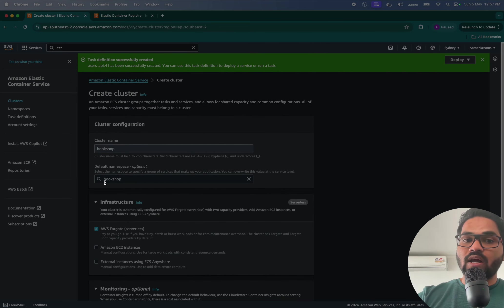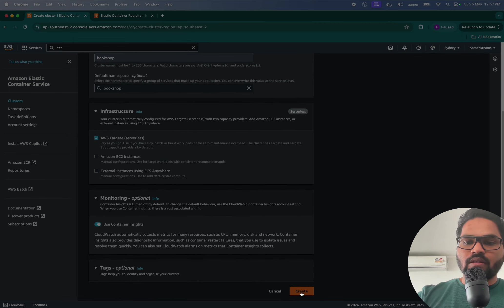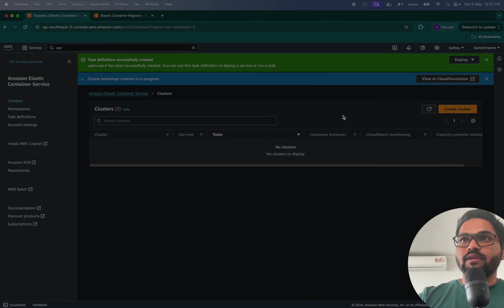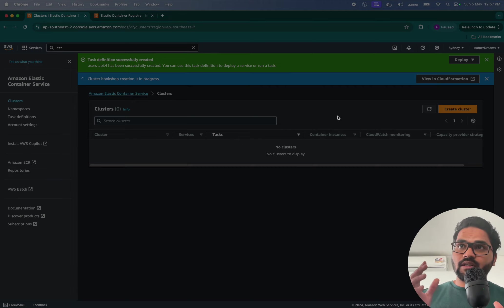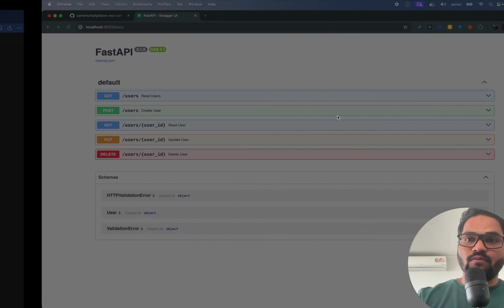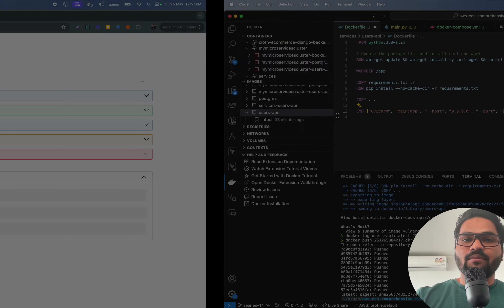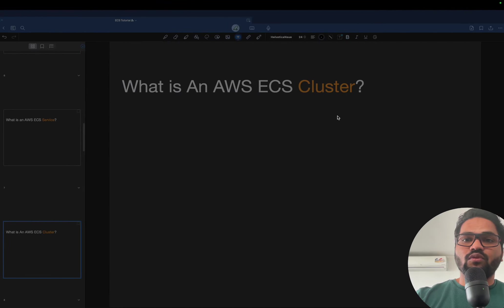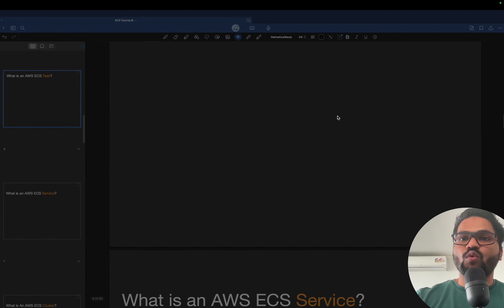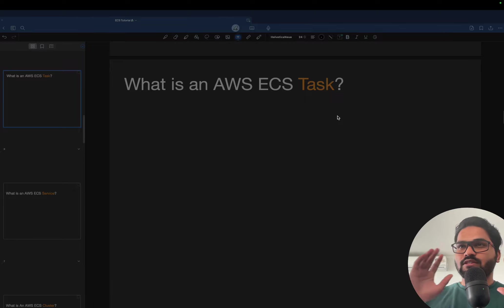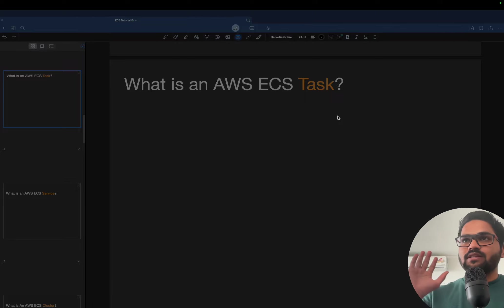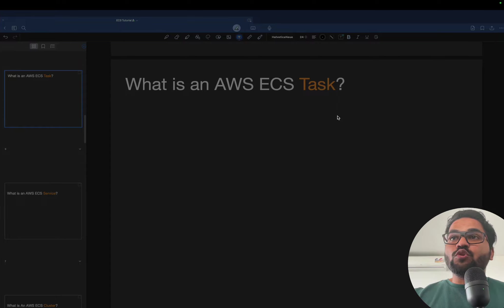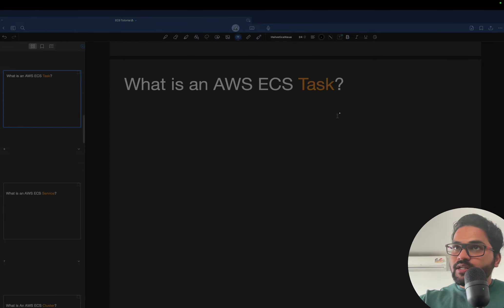So let's quickly create it and it will be created soon. As soon as it creates the cluster, we can first try to create one task. So what I'm going to do, I'm going to go and create one task to check whether my task is running fine or not.